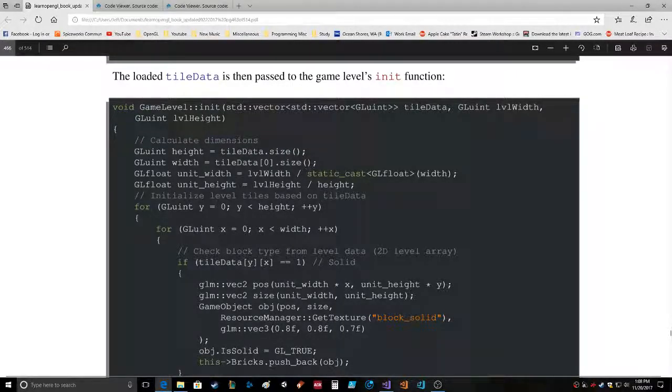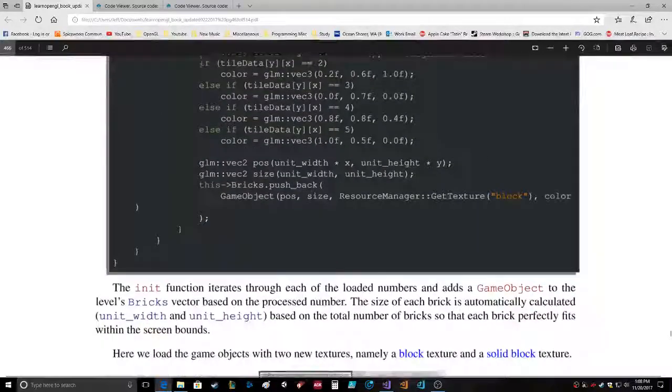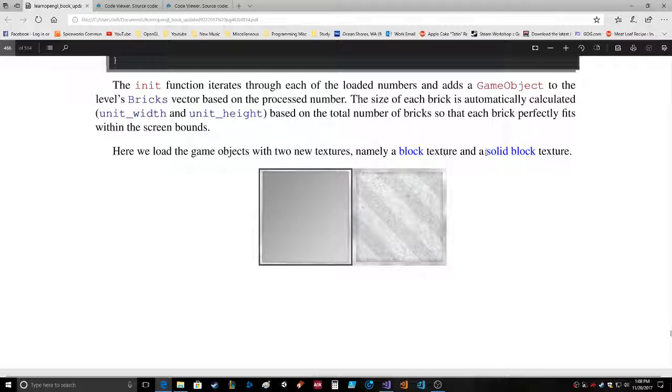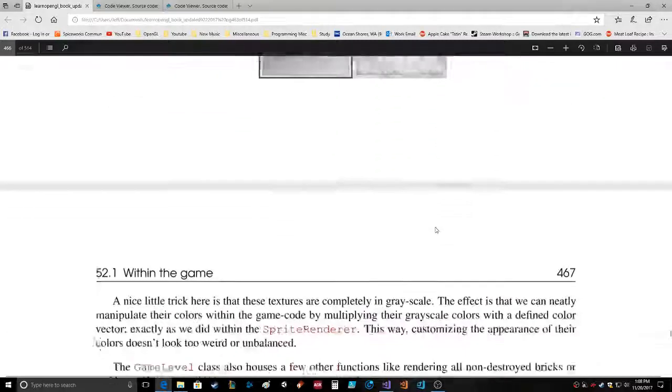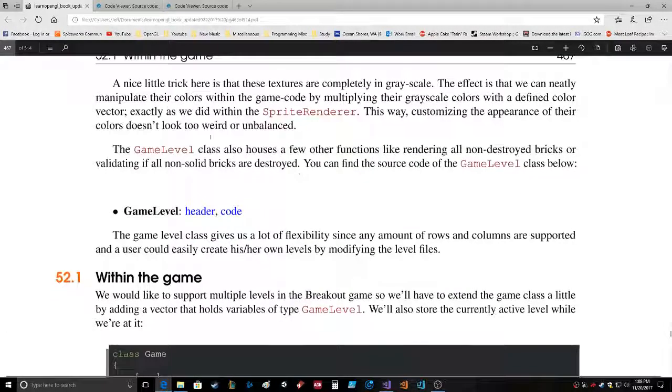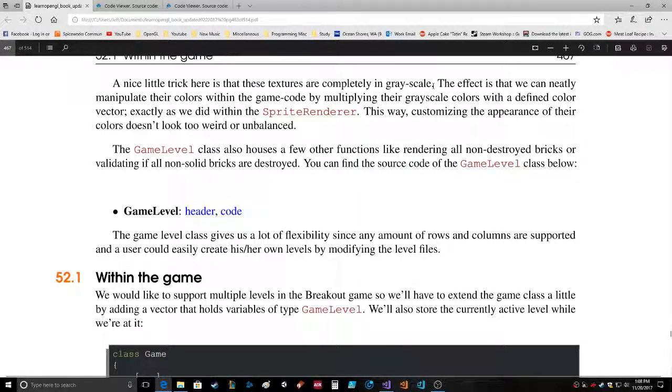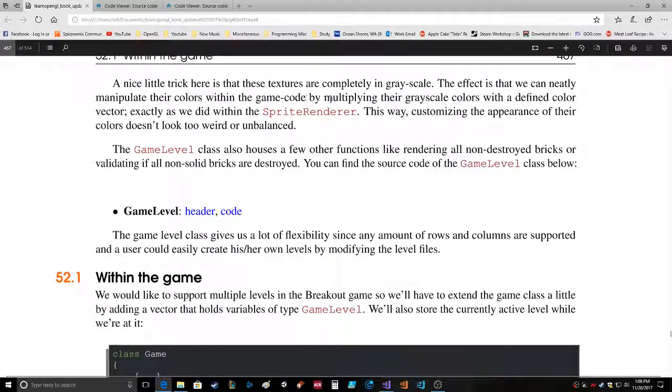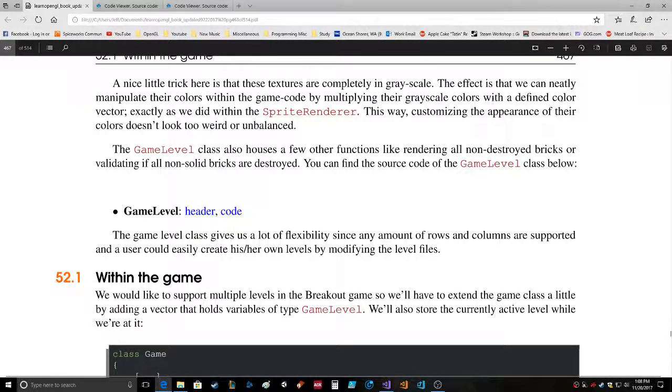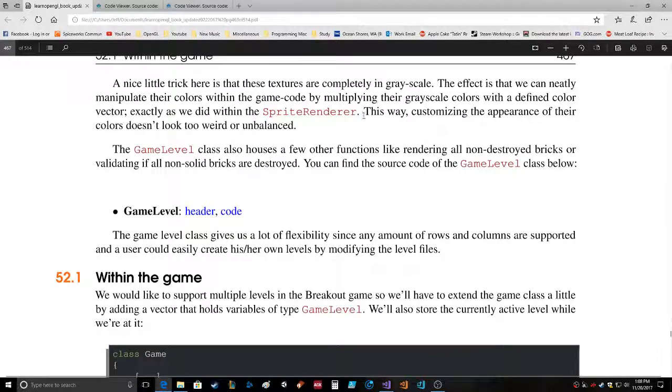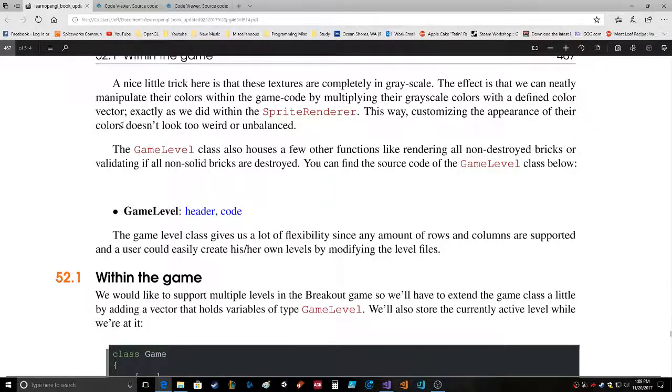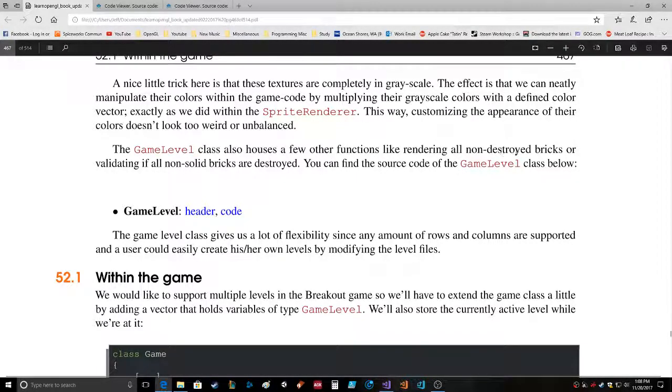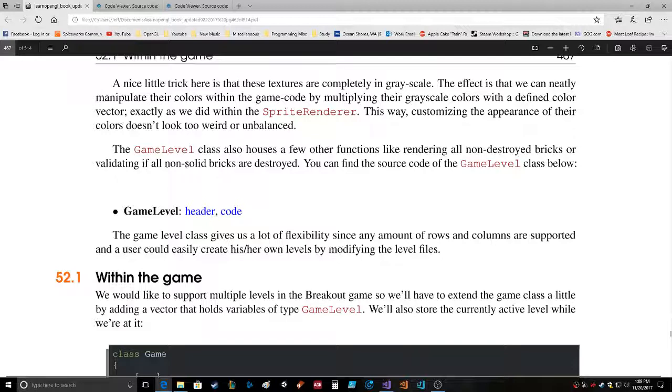Here we load the game objects with two new textures naming a block texture and a solid block texture. A nice little trick here is that these textures are completely in grayscale. The effect is that we can neatly manipulate their colors within the game code by multiplying their grayscale colors with a defined color vector, exactly as we did within the sprite renderer. This way, customizing the appearance of their colors doesn't look too weird or unbalanced. The GameLevel class also houses a few other functions like rendering all non-destroyed bricks or validating if all non-solid bricks are destroyed.